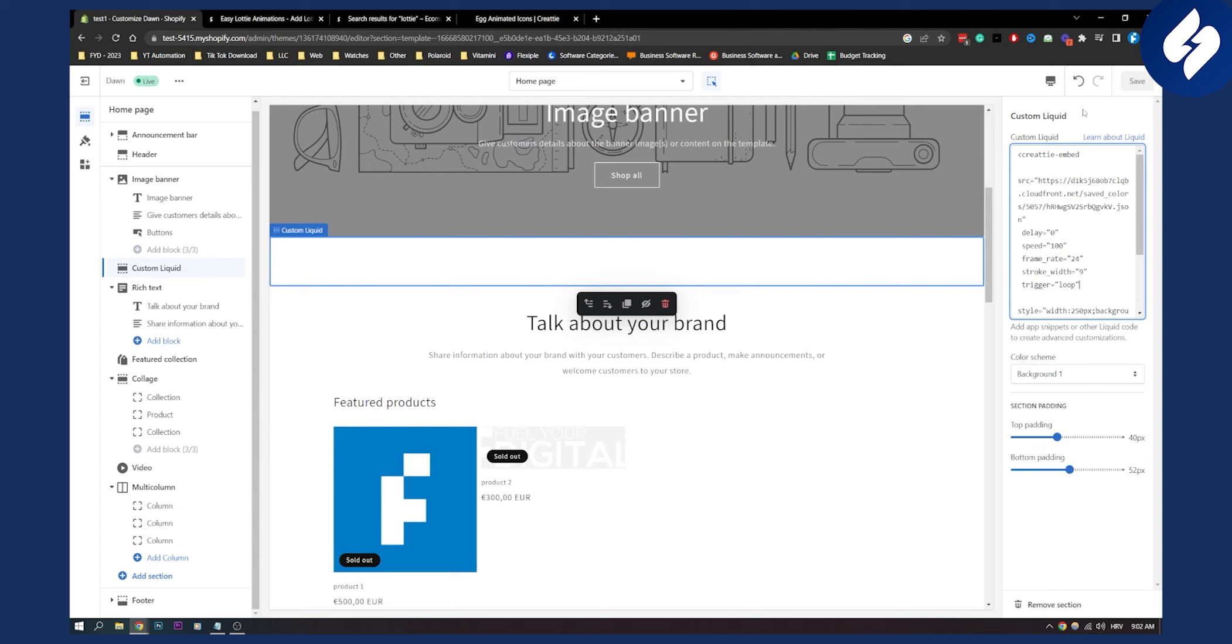This is a really simple way to add animations. You will need more knowledge in order to center it and customize it. But this is basically how to add animations to a Shopify store. If you have any questions or comments, comment down below and we'll see you in the next video. Thank you guys for watching.